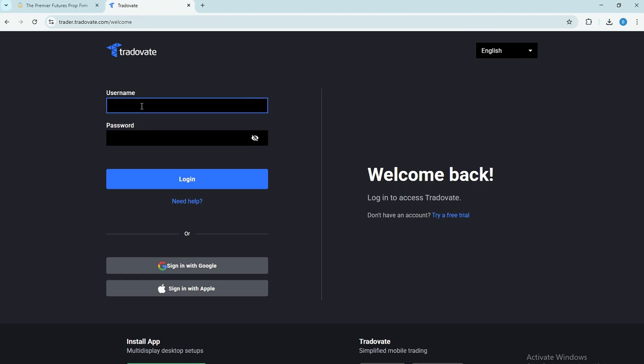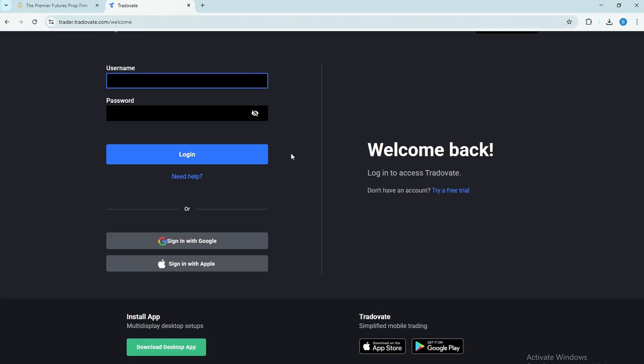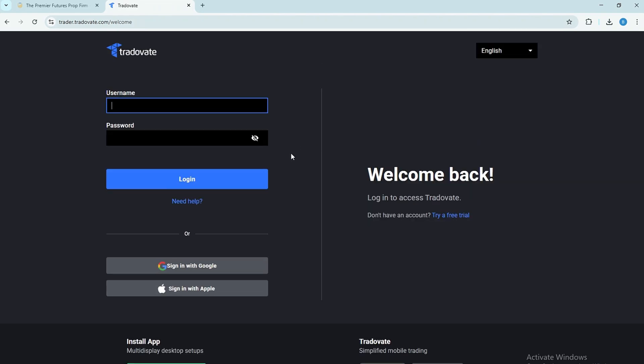Step 5. Once you log in successfully, your MyFundedFutures account will be linked to Trativate automatically. From there, you'll be able to view charts, place trades, and manage your positions directly inside Trativate using your funded account.